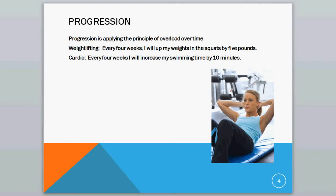So you have a plan so that every 4 weeks you'll increase your intensity. For cardio, you might say every 4 weeks I will increase my swimming time by 10 minutes — so every 4 weeks you're adding 10 more minutes. And that will apply the Principle of Progression.